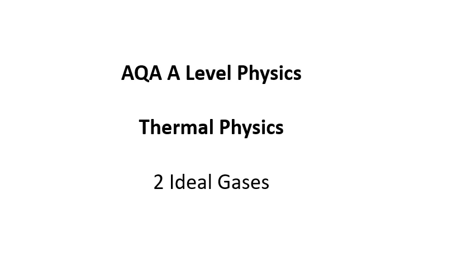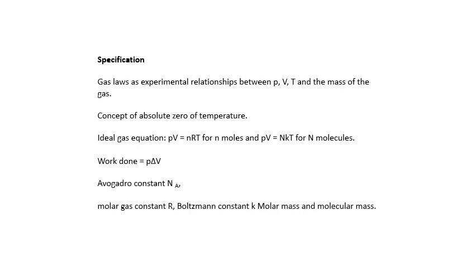AQA A-level physics, thermal physics. This is the second video and it's about ideal gases. We're going to cover this stuff in this video. Let's gnash on.